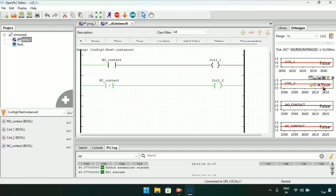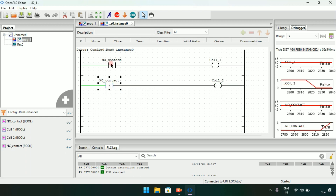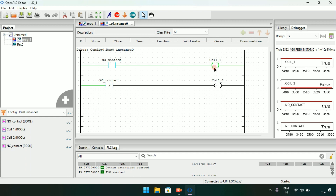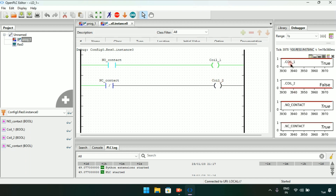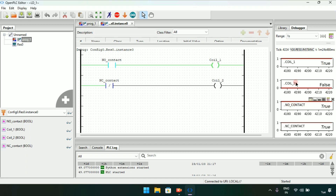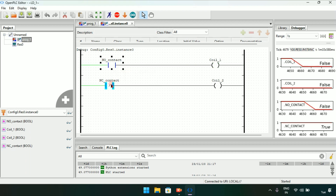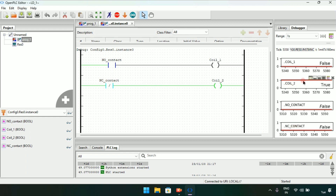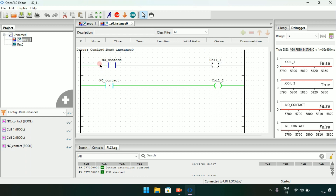Now I will modify both of them to true. As you can see, when the normally open contact is modified to true it will become a normally close contact and the coil will go to true. And when the normally close contact is modified to true the coil will go false. You can also see that coil first is true when normally open contact is true, and coil second is false when normally close contact is true. Now I will modify both of them to false again — as you can see, the normally close contact in false mode causes the coil to go true, and normally open contact in false mode causes the coil to go false. They are exactly opposite, and they are.